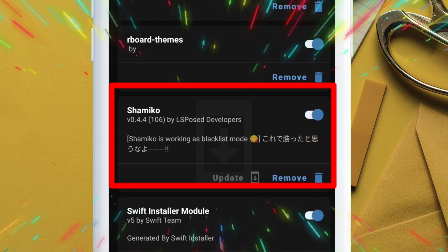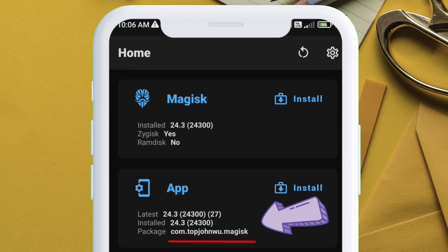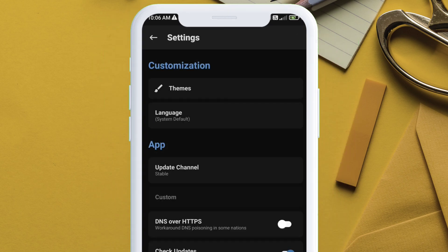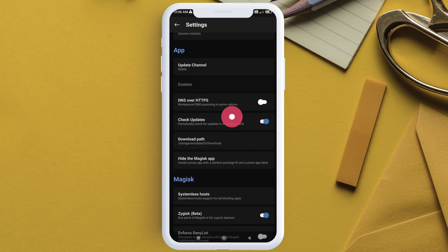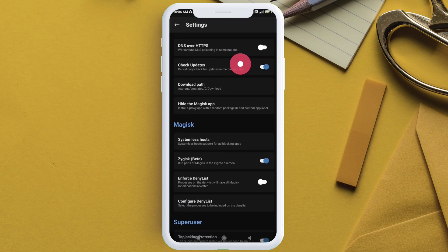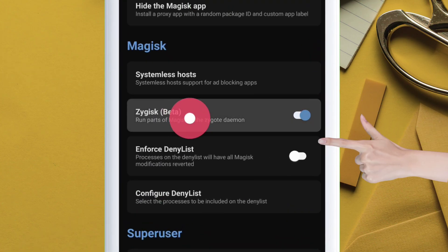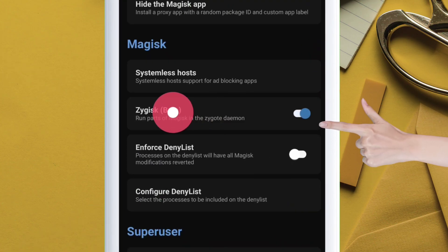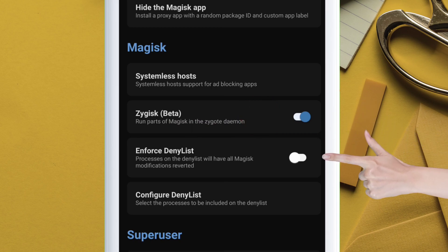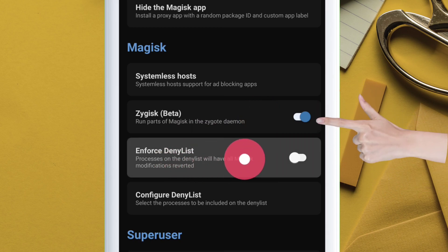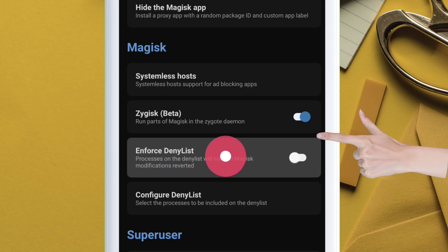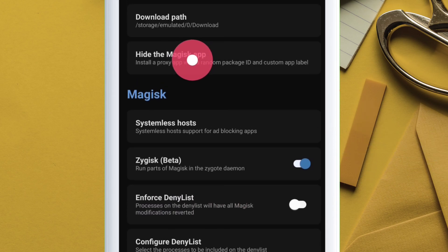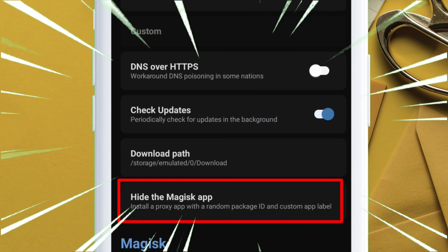Next is to hide the Magisk app to prevent detection by banking applications. Now on the home page, if you notice, the package name contains the word magisk. So navigate to the settings and make sure that Zygisk is enabled, enforce deny list is disabled, otherwise this trick won't work. Also, shamiko.ko will not work if enforce deny list is enabled.